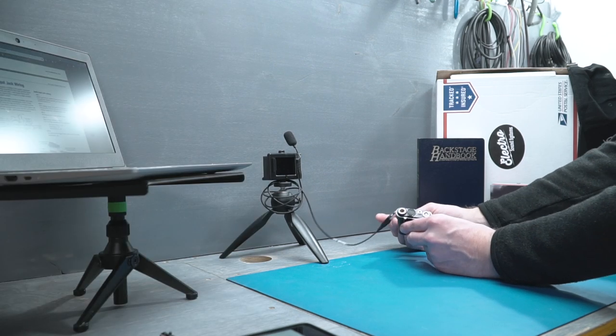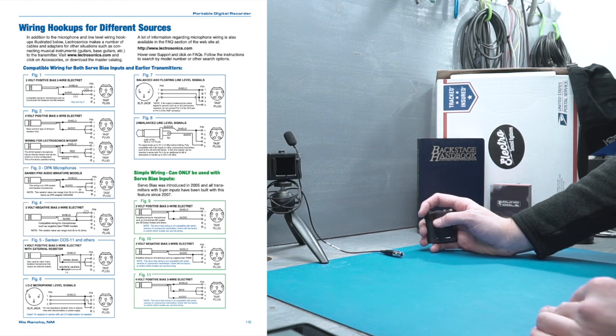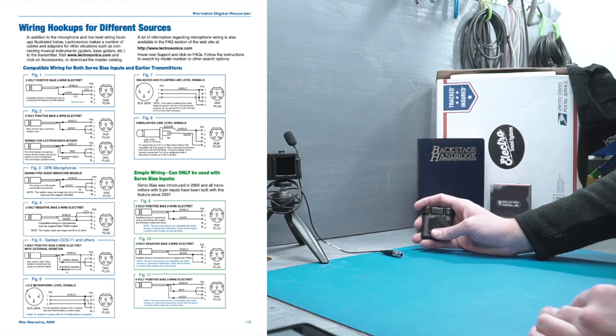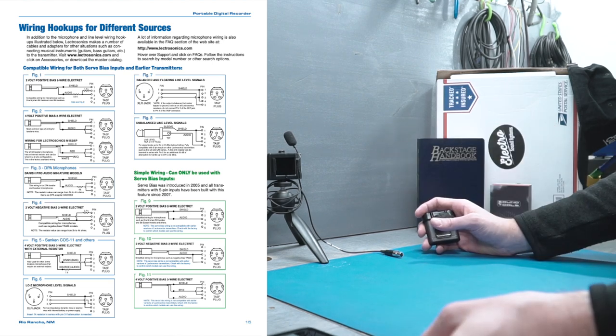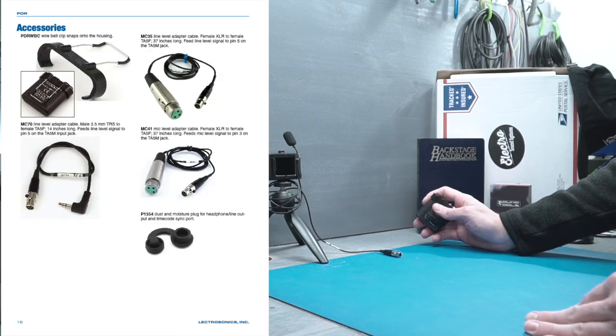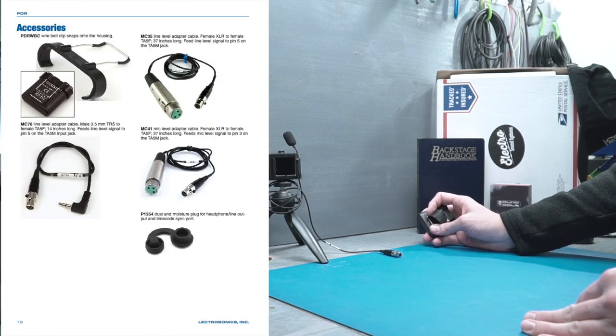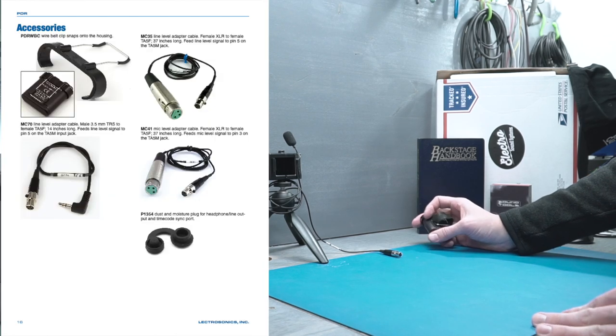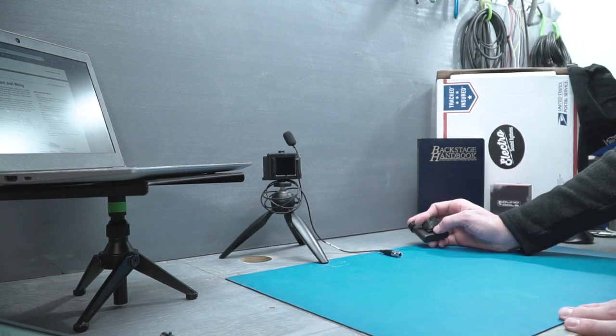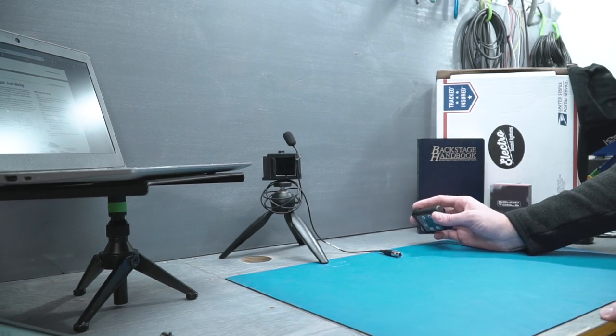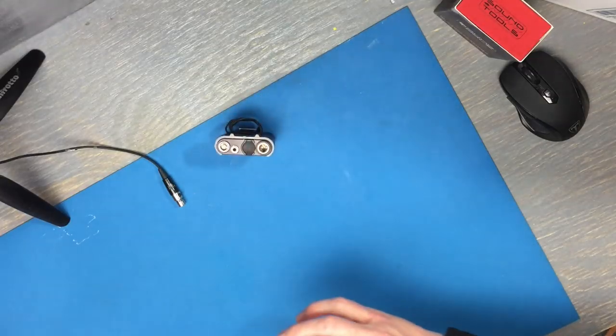That's a pretty standard connector you see all the time in lavalier microphones. So how do we hook a line level input up to that Lectrosonics? We jump over to the manual here, which has provided us that information. Their manuals are great. Lectrosonics does sell this cable, but if you need to get this done in the field and you don't have time to order one, they provide you with that in the manual and that's awesome.